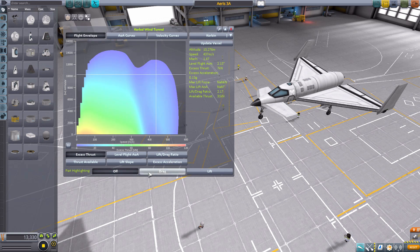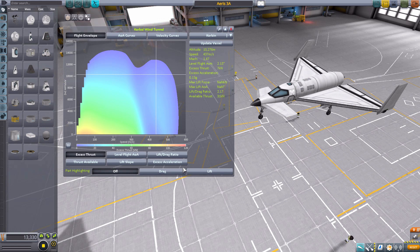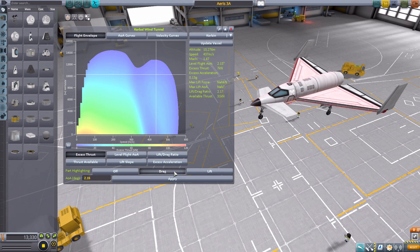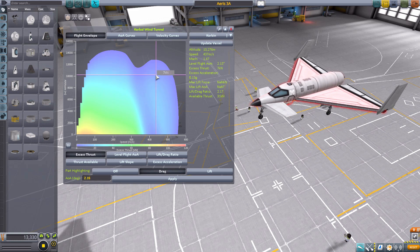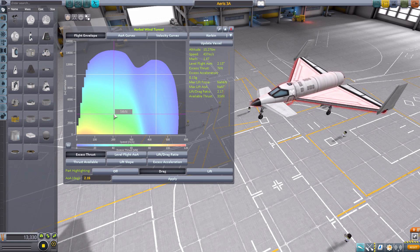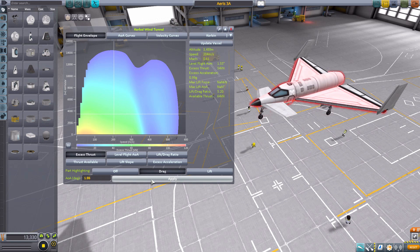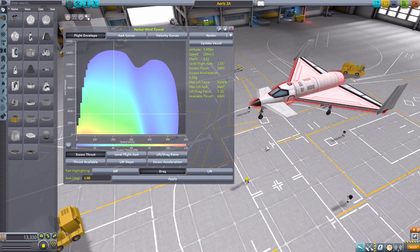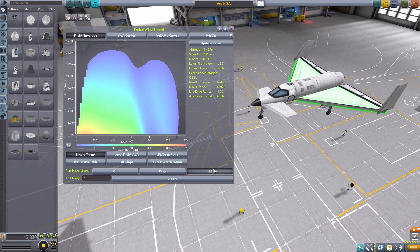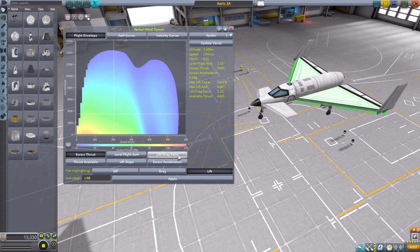Now, beyond that, we also have three lovely buttons down here, which will allow you to actually highlight parts to see what exactly is affecting your drag and your lift. So if we click the drag one, it'll highlight the parts that'll be causing drag at the angle of attack we currently have selected. So right now, the level flight angle of attack is 2.15 degrees. And if we change it to when we're at an excess thrust of 54 kilonewtons, well, that angle of attack is going to change to 1.55. But we then have to hit apply to actually change which parts are highlighted. And it's the same thing in the lift category.